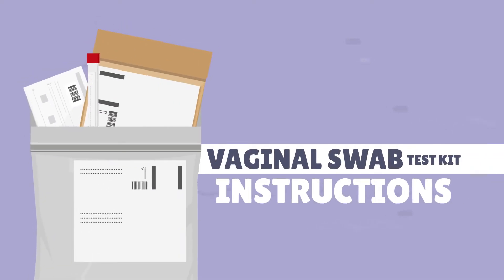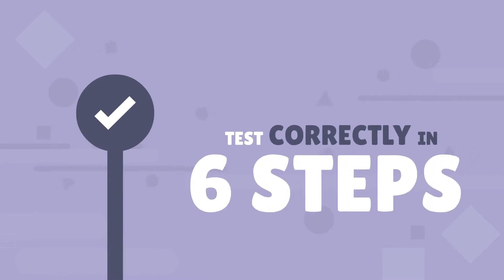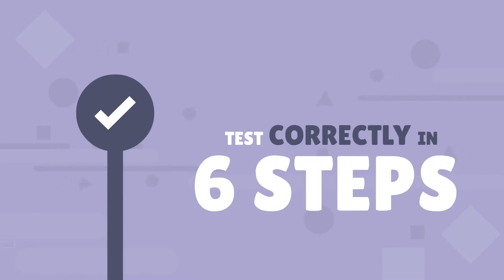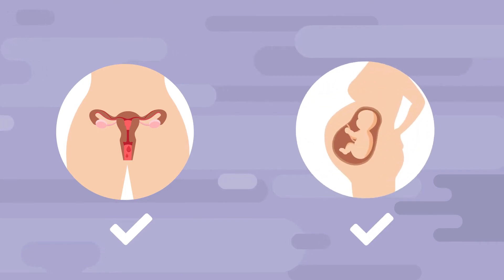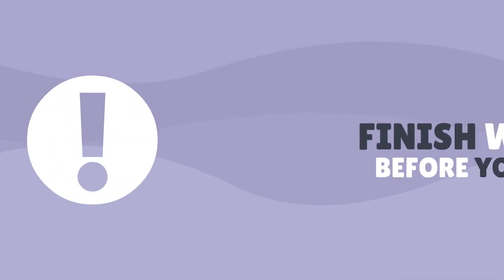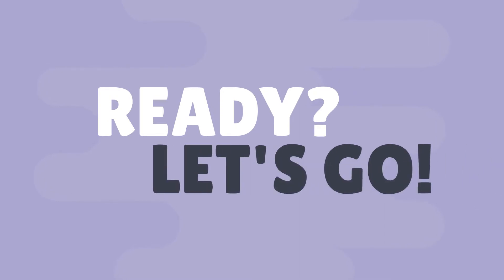This video will show you how to test correctly at home in six simple steps. You can take this test even when you're on your period or pregnant. It's important that you finish watching the whole video and become familiar with all the steps before you begin. Ready, let's go through these steps together.